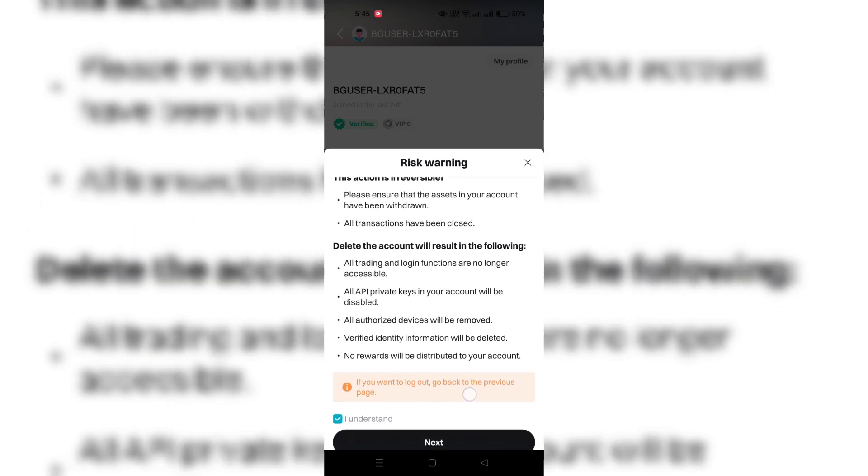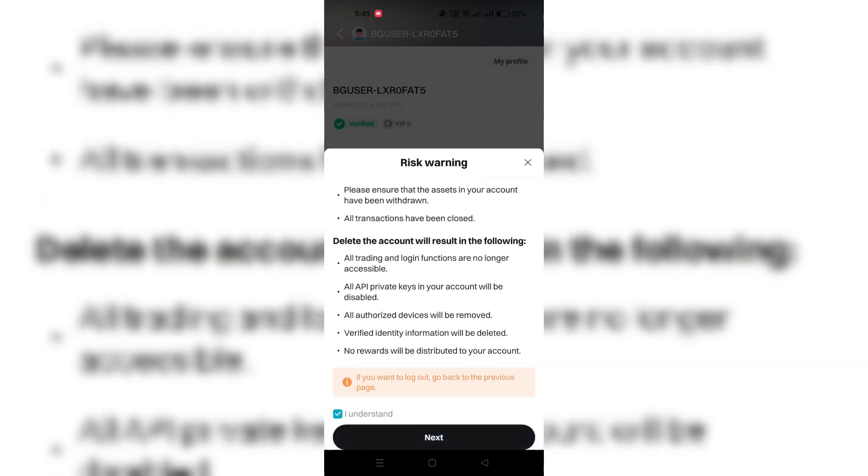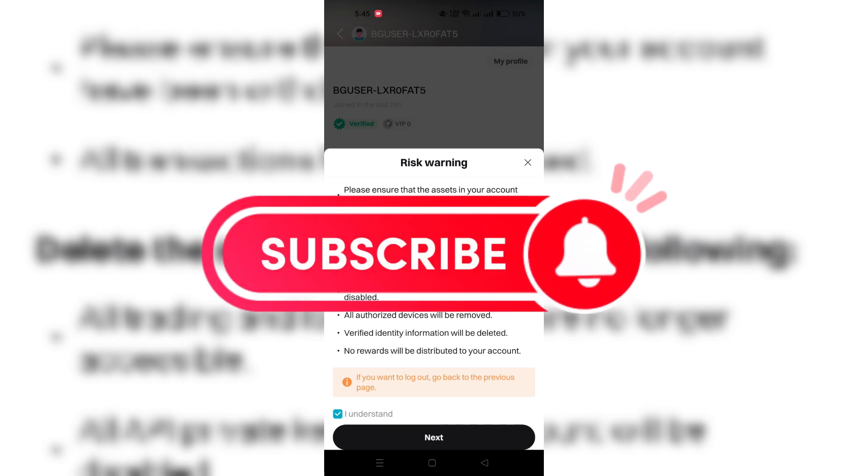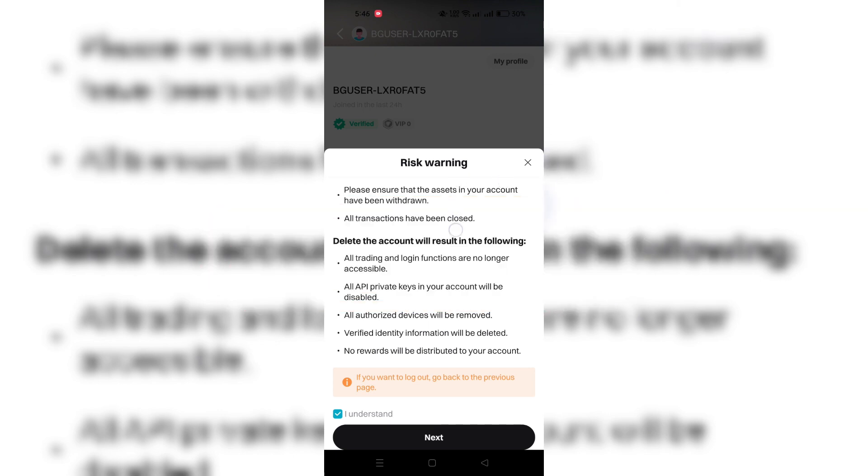You will receive a confirmation either through email or the platform itself about the account closure. And that's it guys, your account is successfully deleted. Thank you for watching and please don't forget to like and subscribe for more.